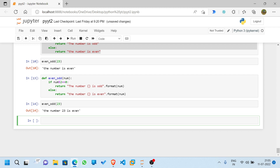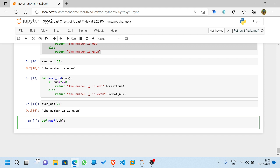Now we'll see a good example of the map function, and then try a more complex problem. I'll define a function using def — let's call it my_function — that takes parameters a and b and returns a + b. Let me run this.